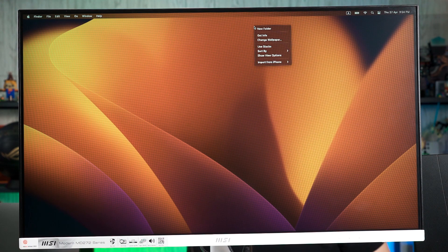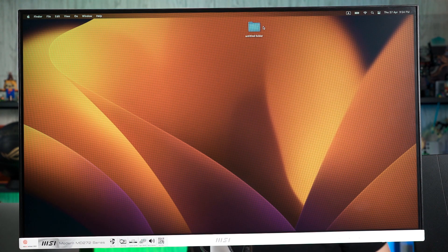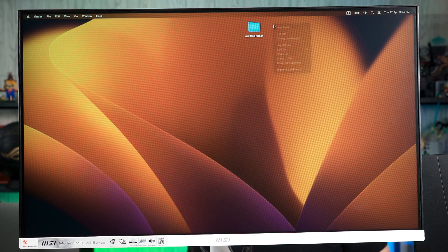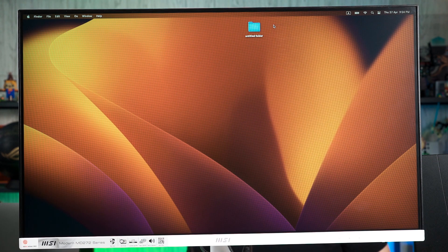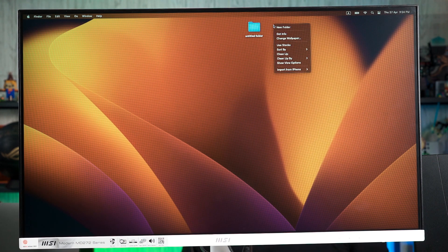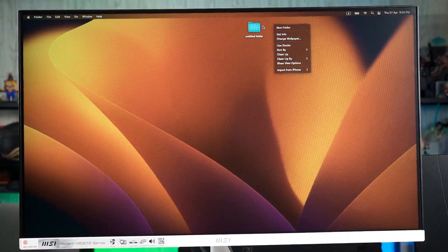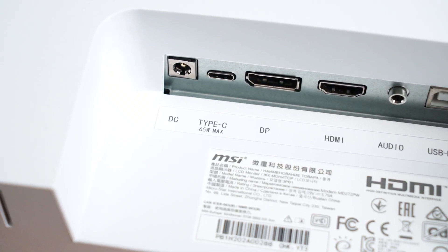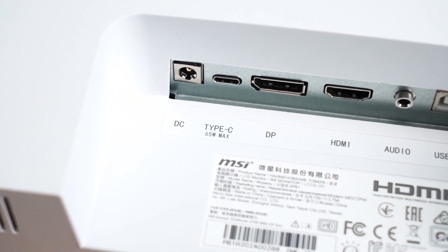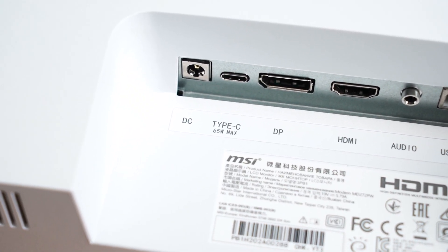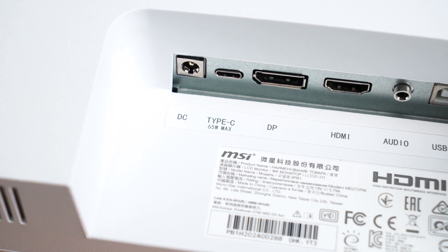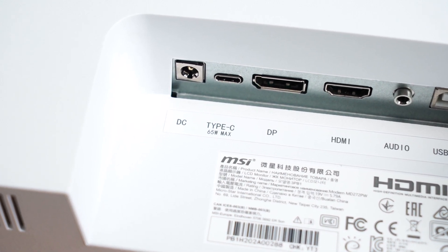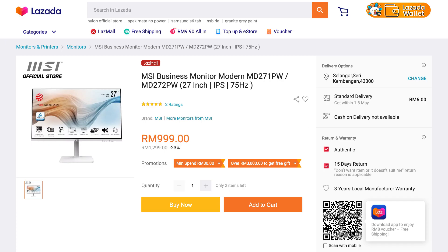Technically, we can even power up the M1 Pro MacBook Pro with this port since it only uses 67 watts. And that is the main highlight of this MSI MD272PW monitor at the current price of RM999. I think it's still a compelling option though I hope they will come with USB 3 ports at the side as well.